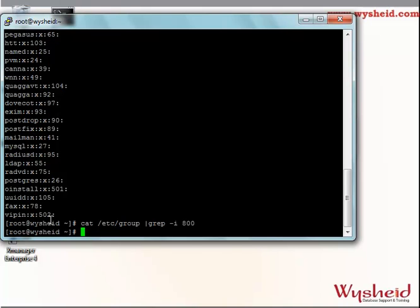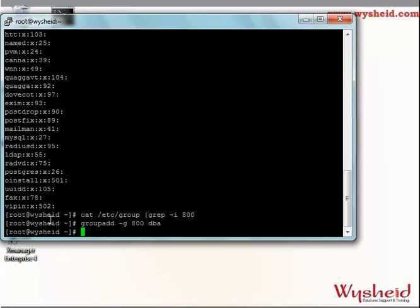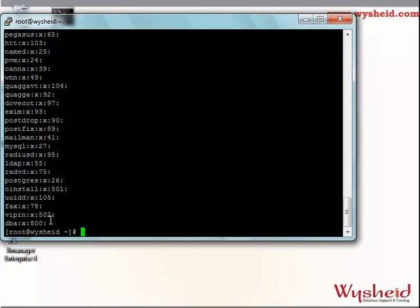We will go ahead and create the group: groupadd -g 800 dba. Press the enter key and the group will be created. With the same command, we can verify whether the group is created: cat /etc/group. We can see that the group called DBA is created with the group number 800.